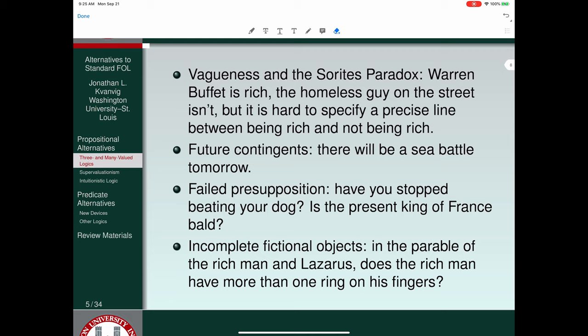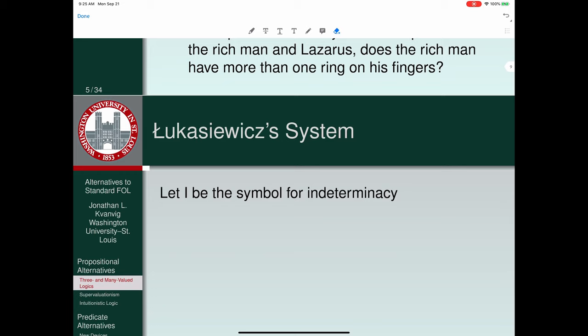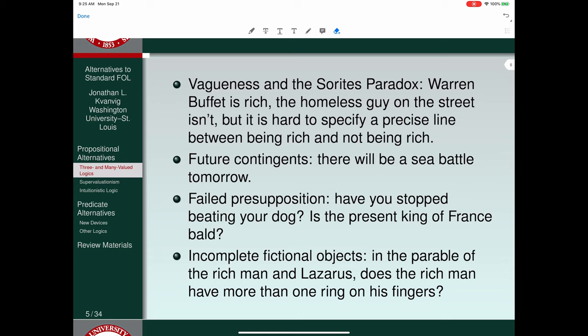Those are the four primary arguments against standard first-order logic with its assumption of bivalence. It's worth noting that first-order logic derives from the work of Frege in the 1870s — Frege is the father of modern logic — but Frege was not a fan of bivalence. It wasn't until Bertrand Russell in England in the early 1900s that bivalence crept into the system. Modern logic is bivalent primarily because of Bertrand Russell, not because of Frege.